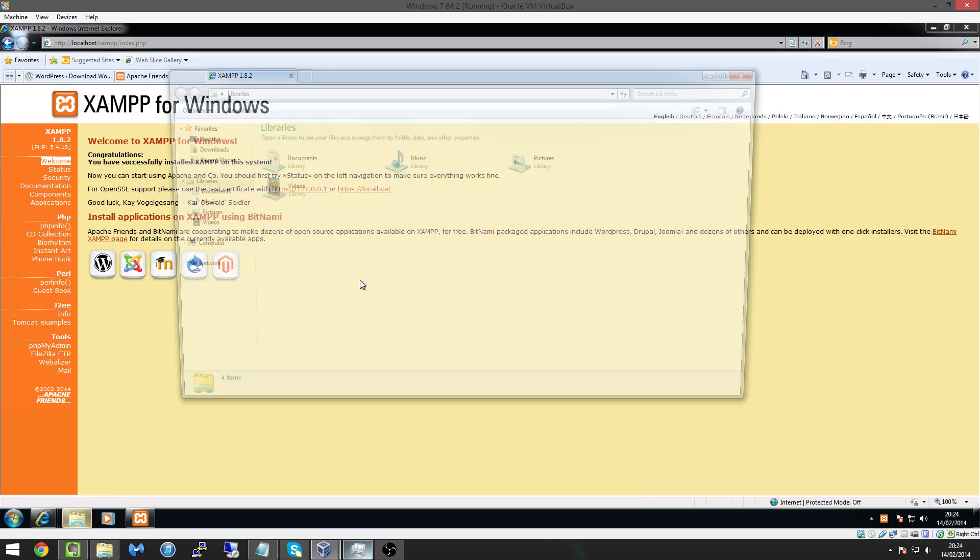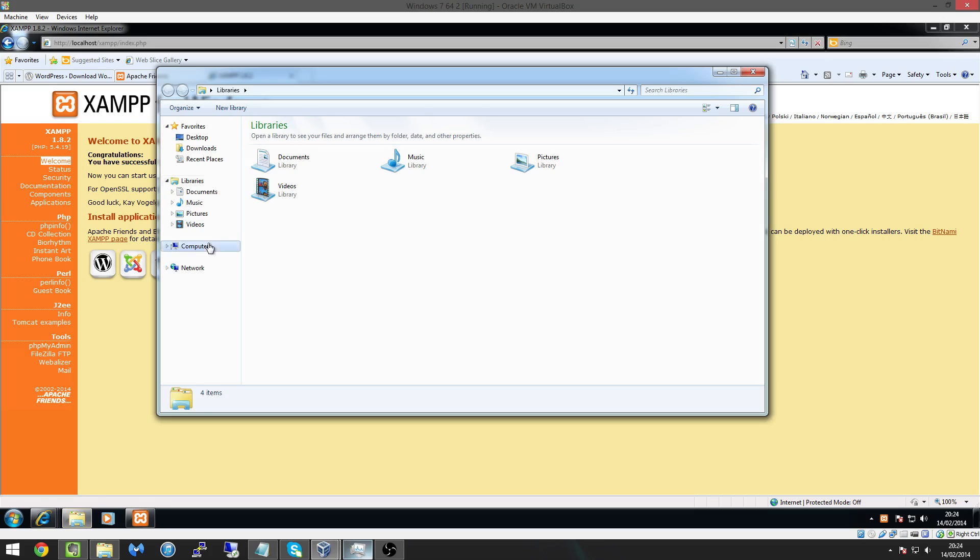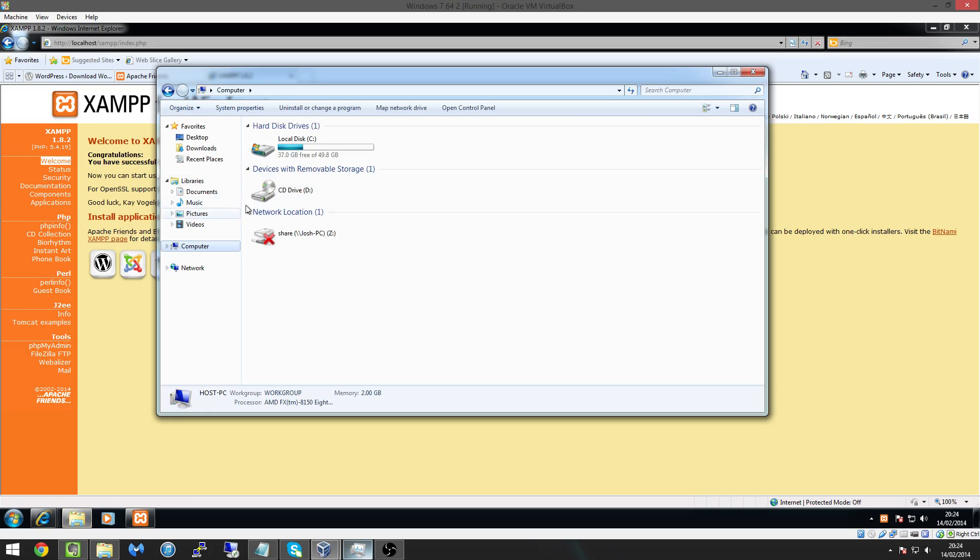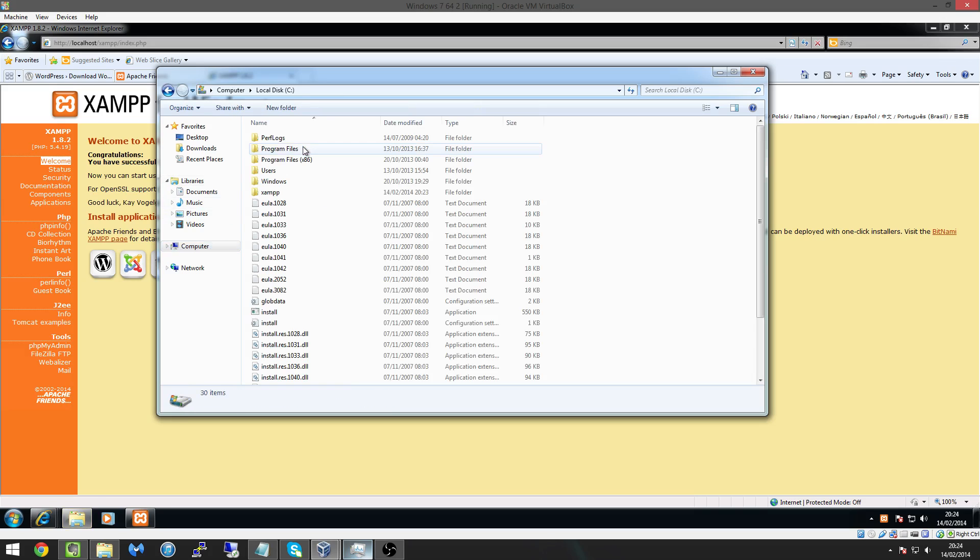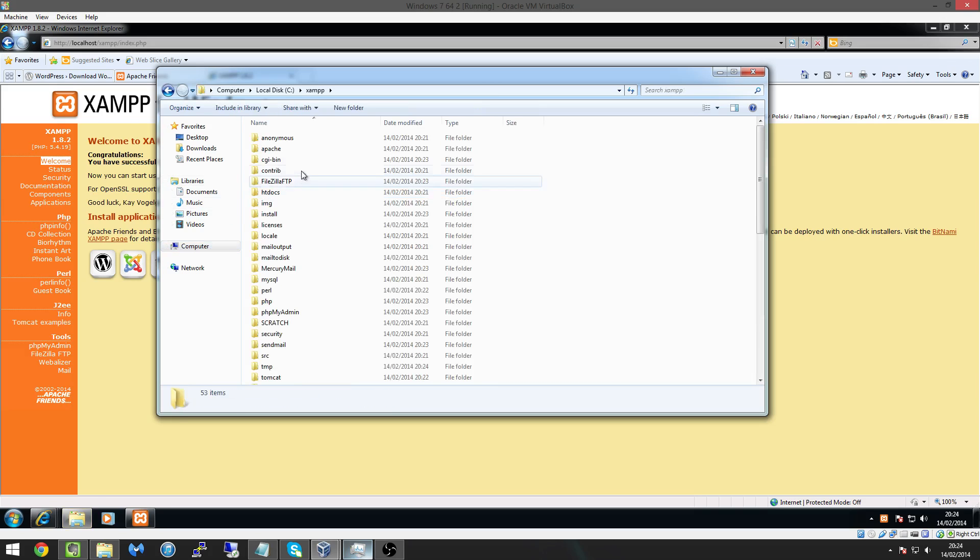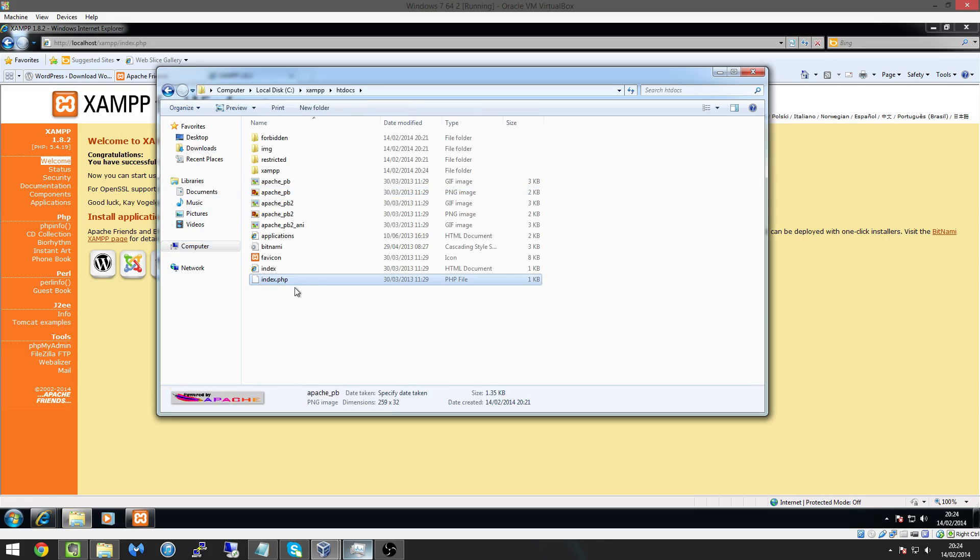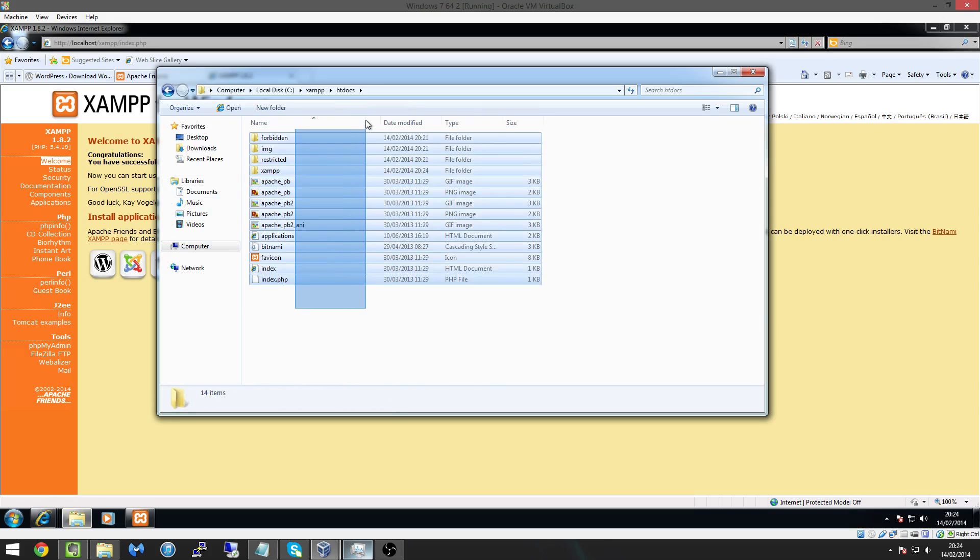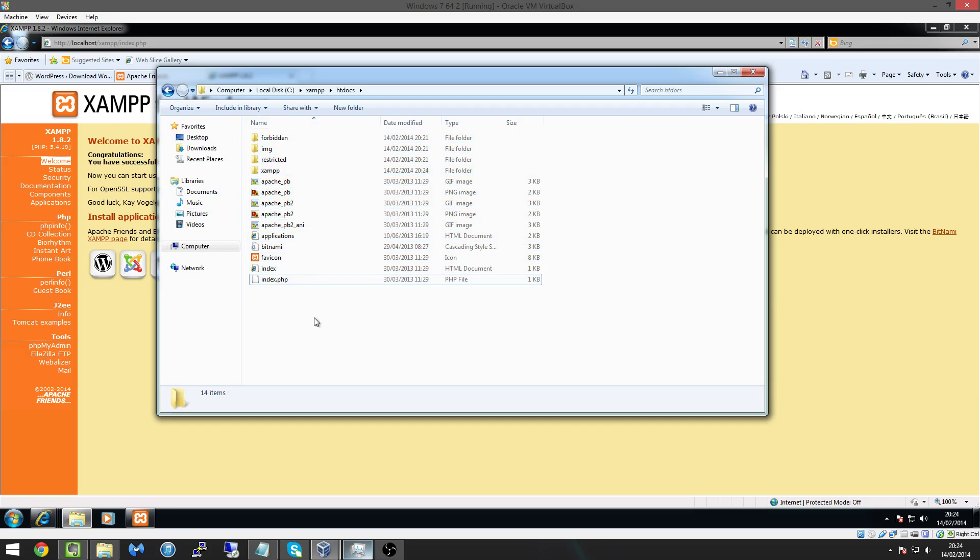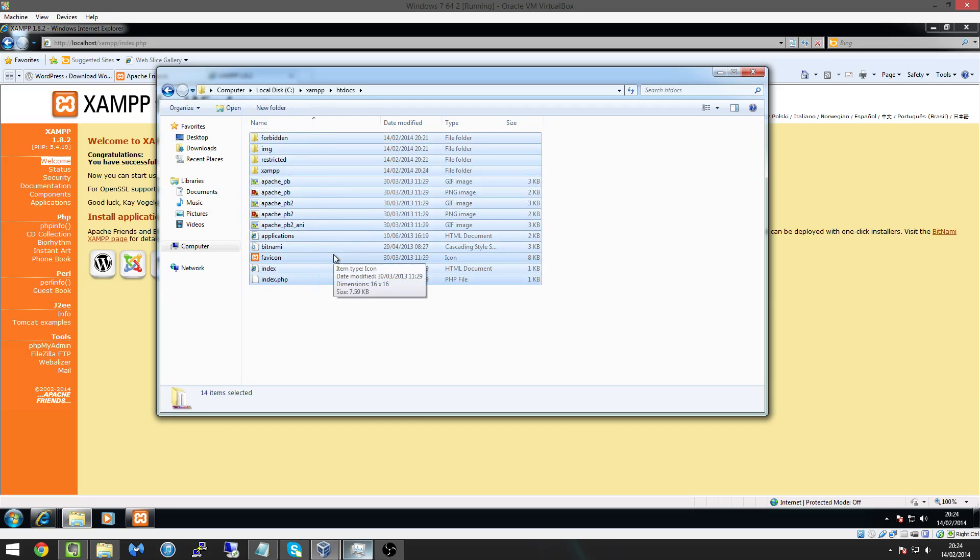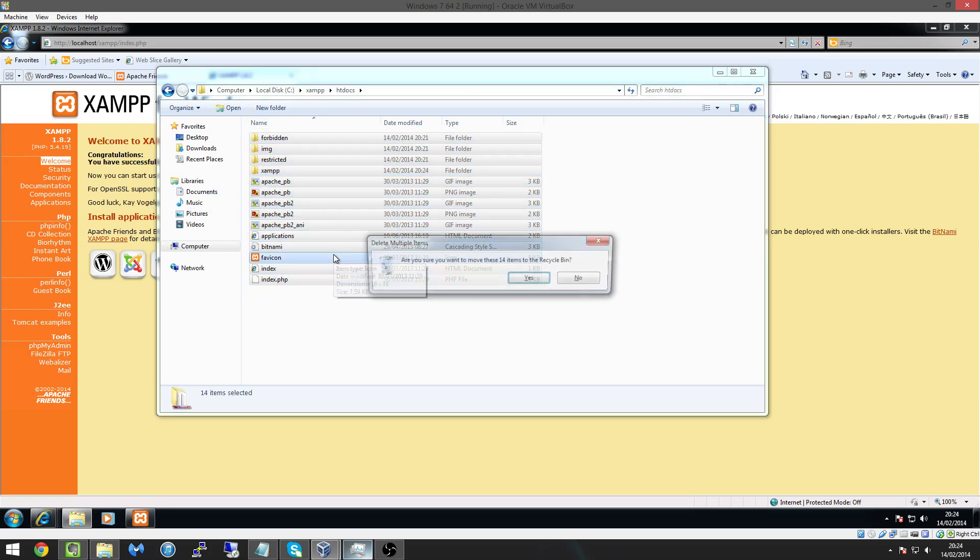And what we can do is you know we installed Apache to our C drive if we go to our C drive here go to my computer and C drive and then go to XAMPP and there's a folder called HT docs just here and you can see all these files here are pretty much what we're viewing here.